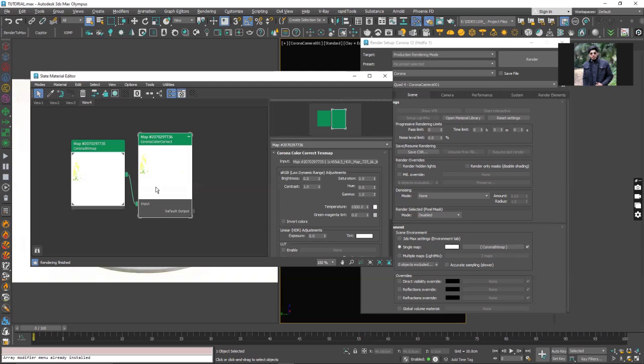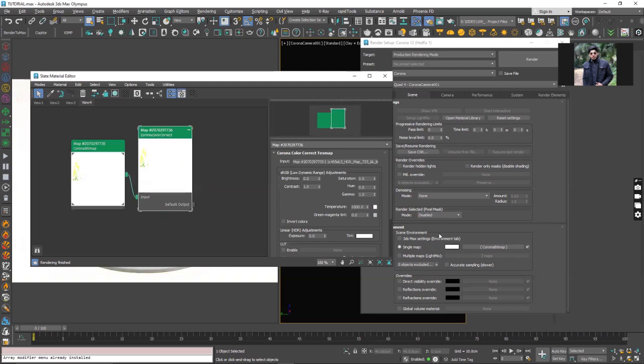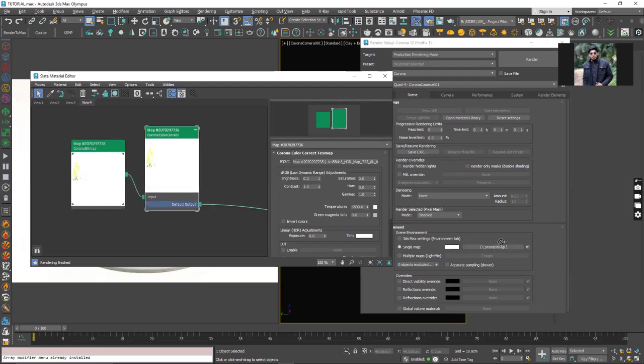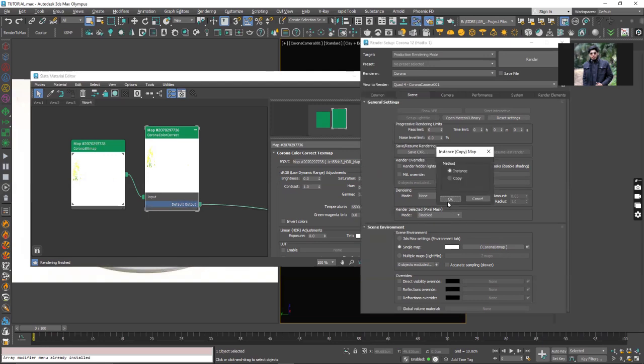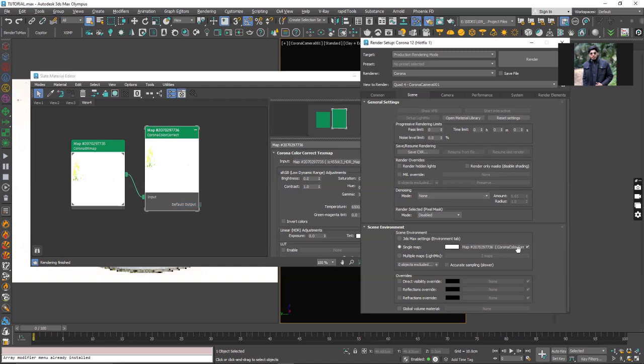Right now after doing this you have to update the environment slot because in the environment slot it's still corona bitmap. Click and drag and drop here and go with the instance and now you can see we have the corona color correct.